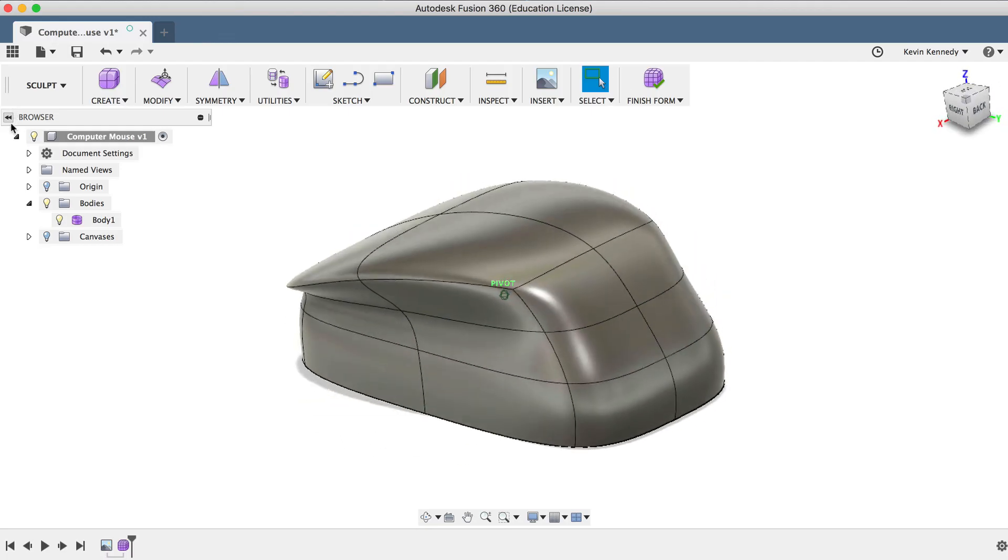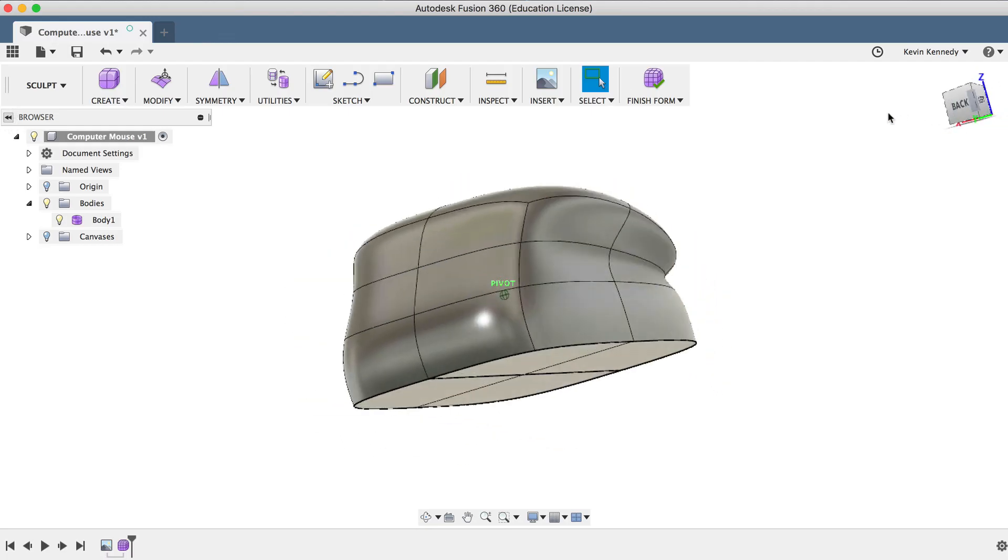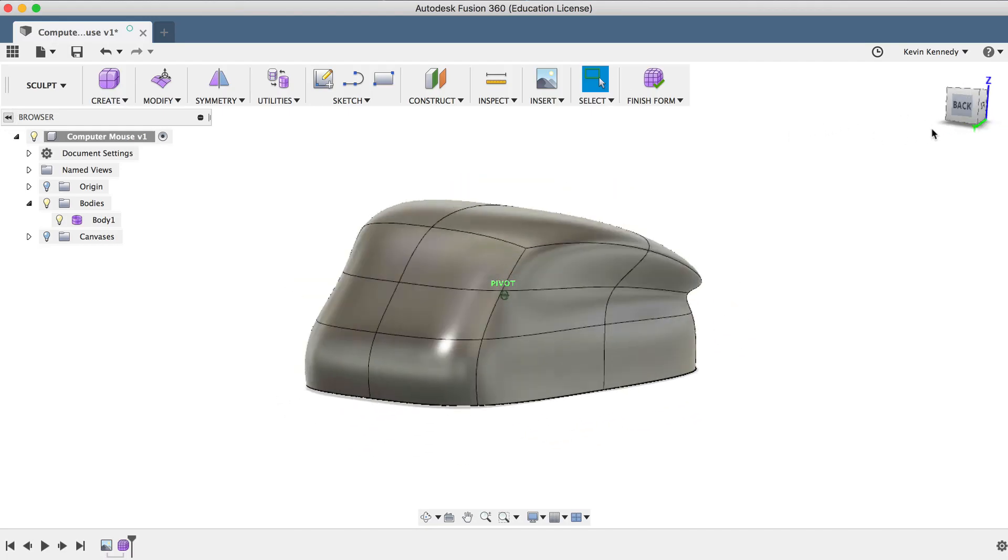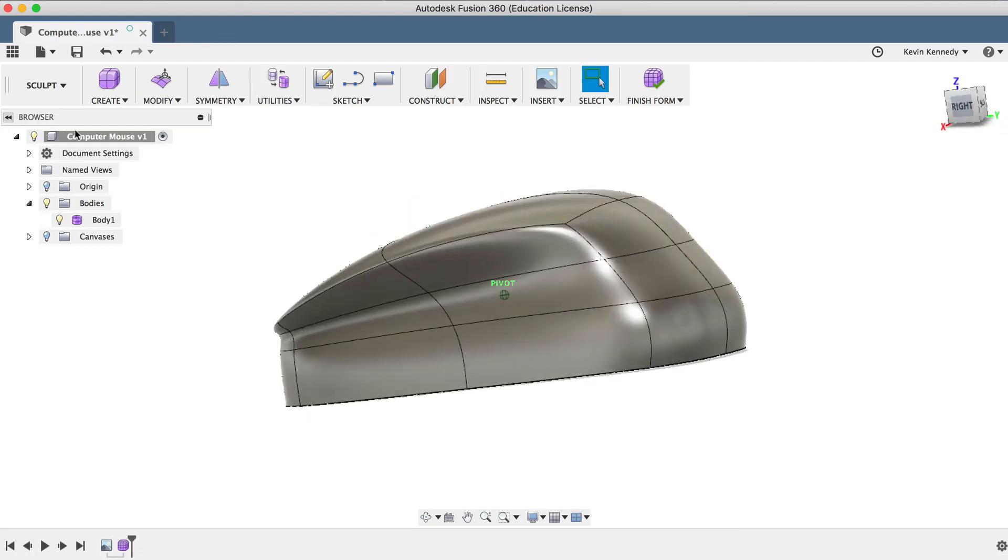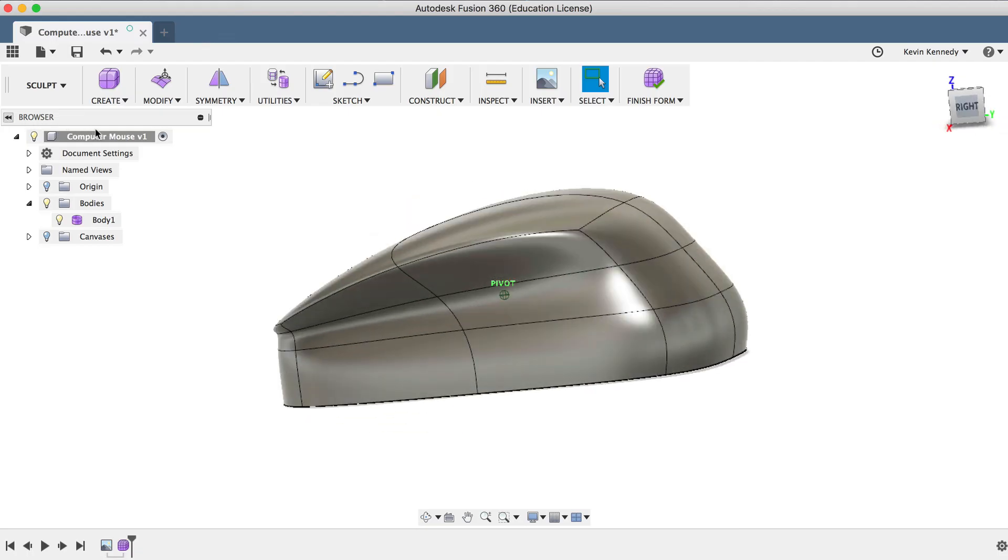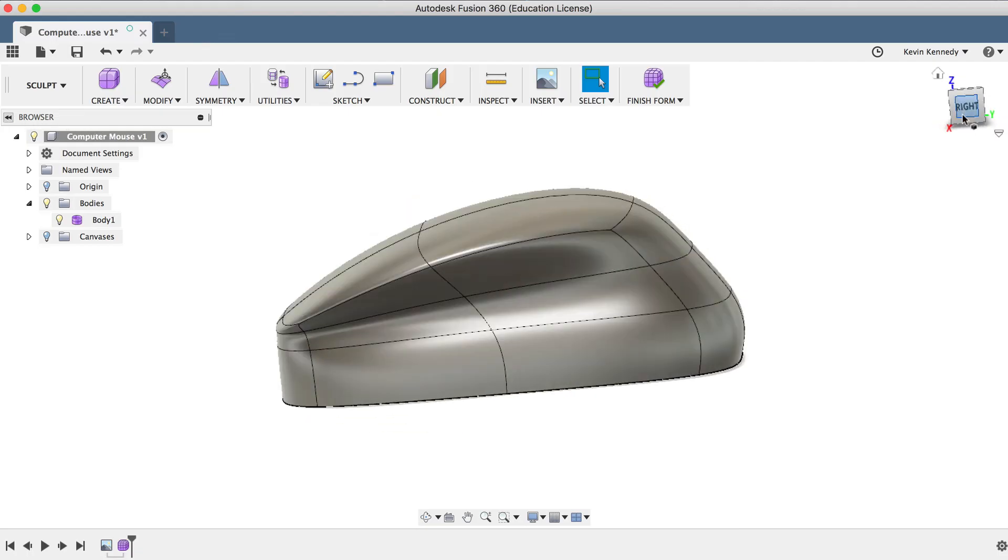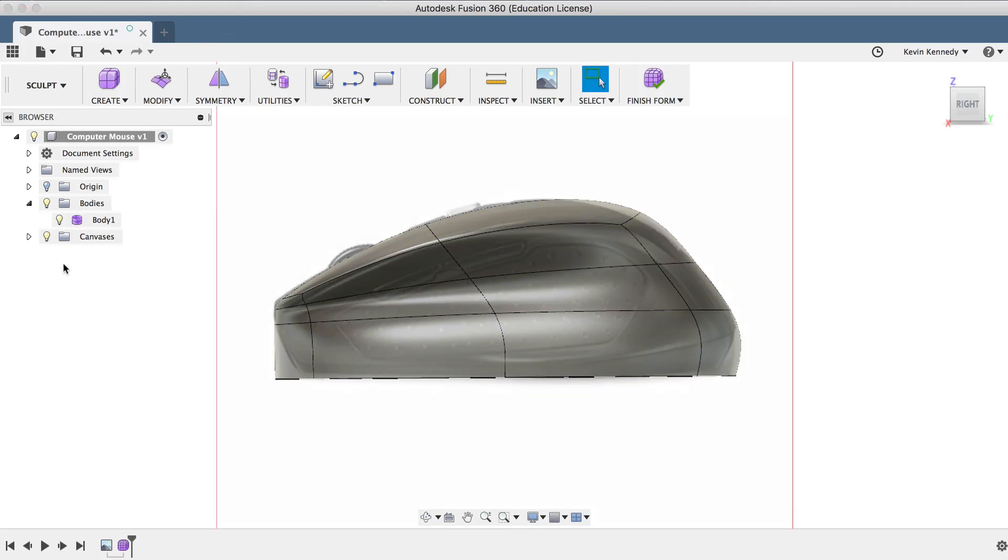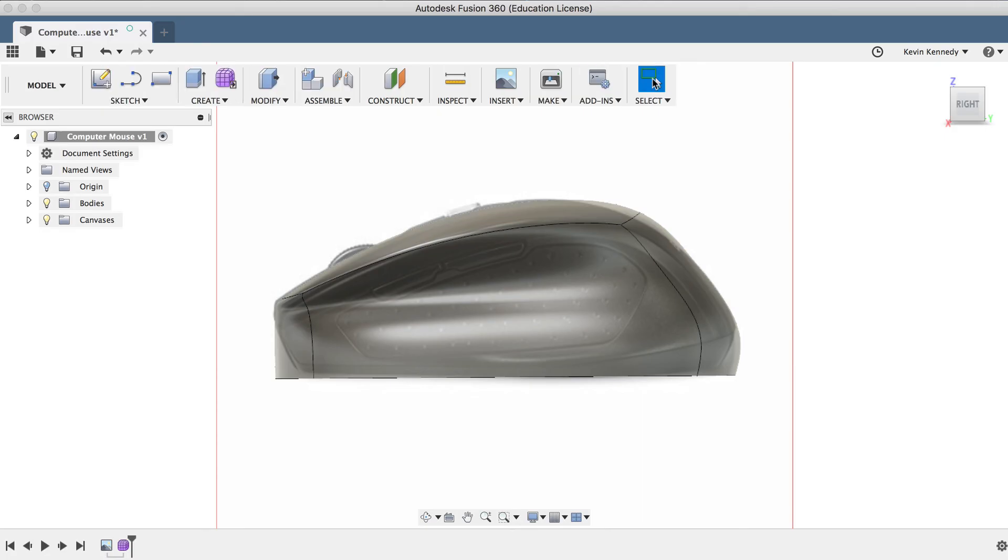Now, obviously I did this mouse concept fairly fast. So remember that one of the most important tips is that the more faces and edges you have, the more control you have over that area of the model. If I'm happy with this overall shape, I'll go ahead and click OK, and I will click Finish Form in the toolbar so I can go back to the model workspace.